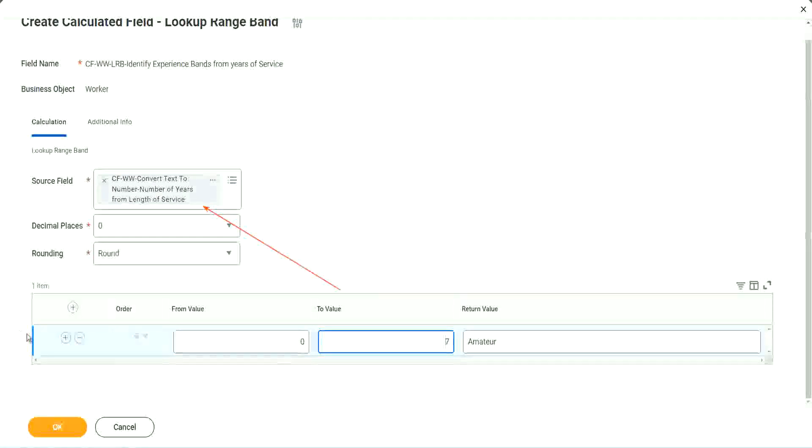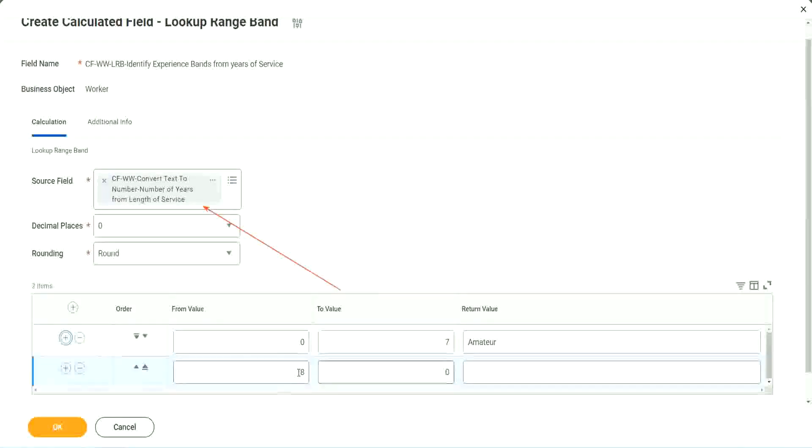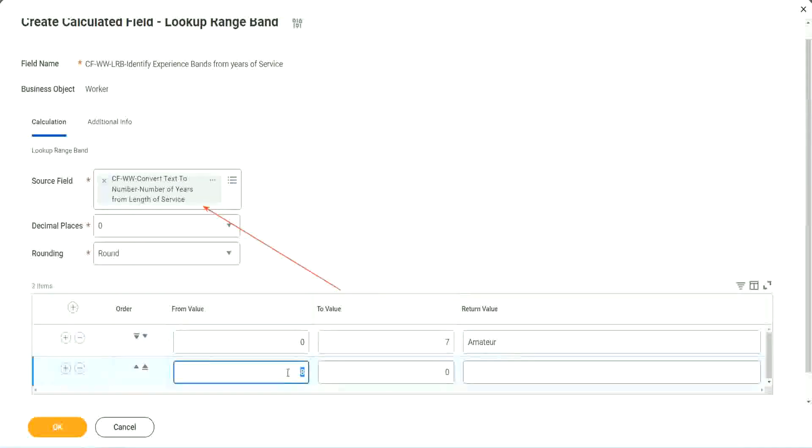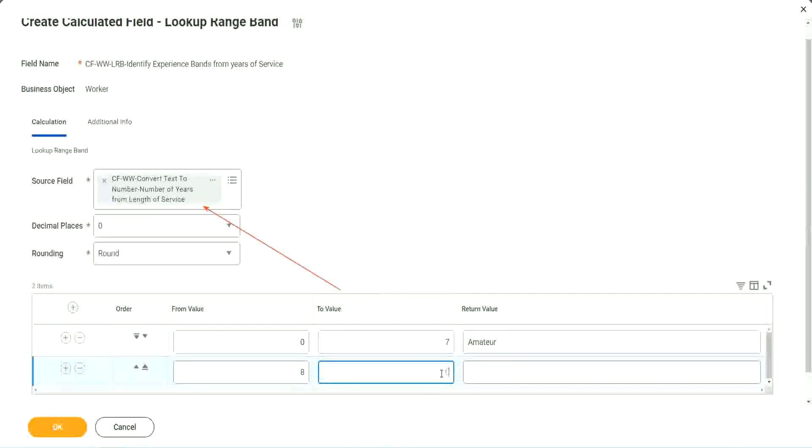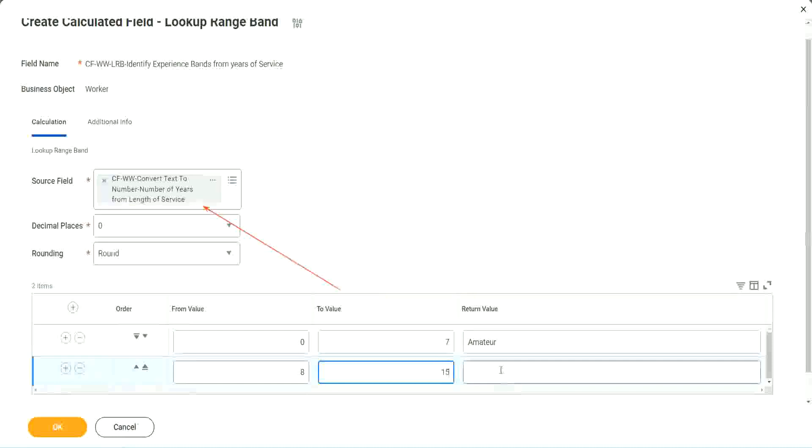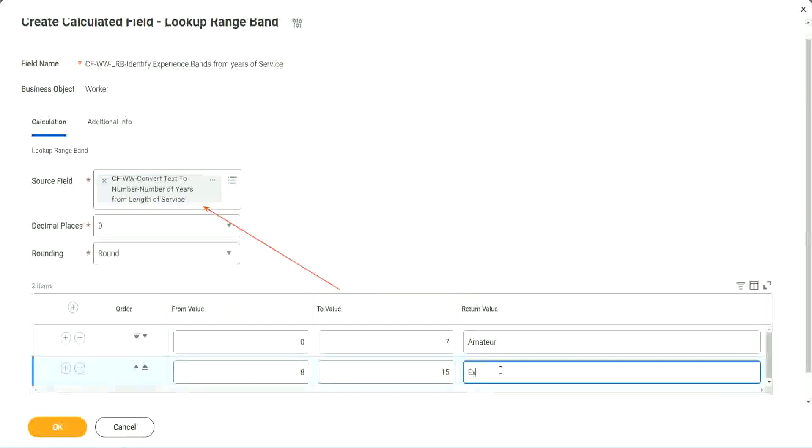Now let's keep adding. You see, automatically it becomes eight, from zero to seven. Automatically, the next one starts with eight. So I mean, it is designed for this. It's perfect for this kind of thing. So eight to fifteen, we say it is experienced.